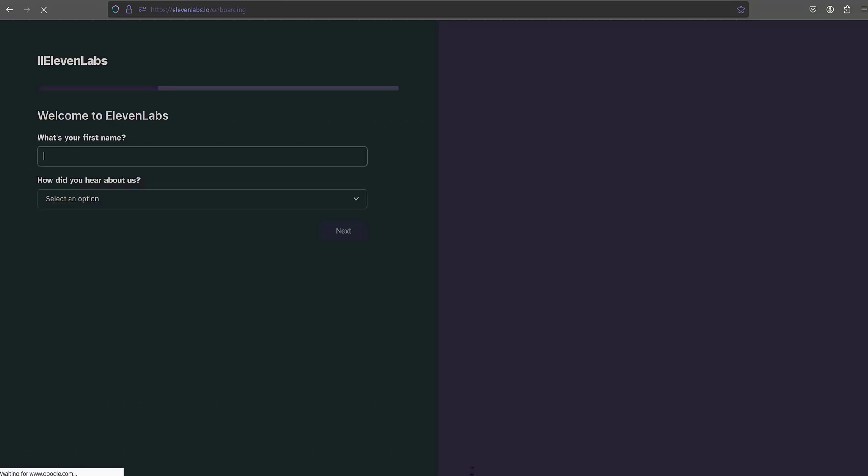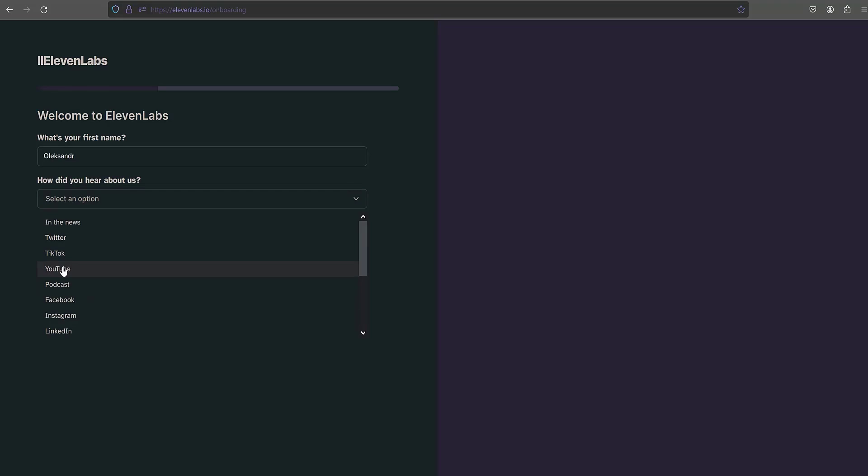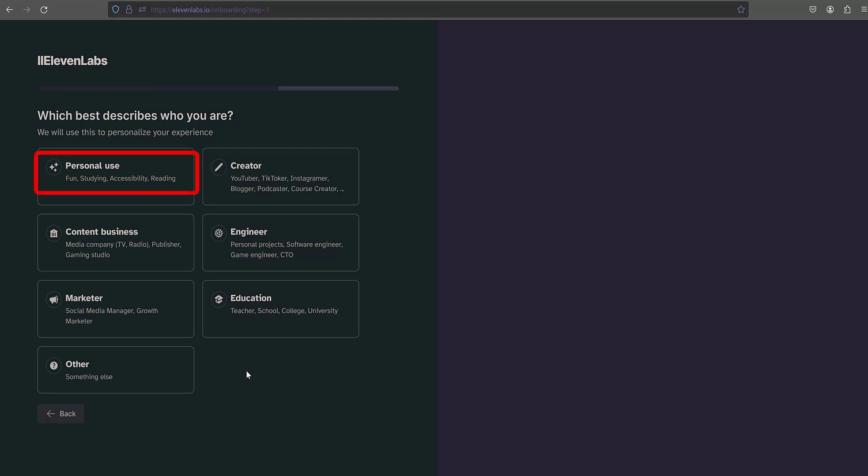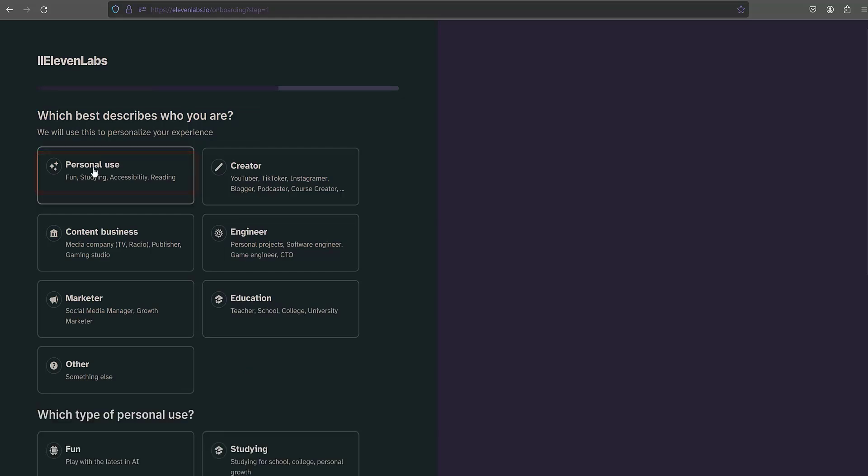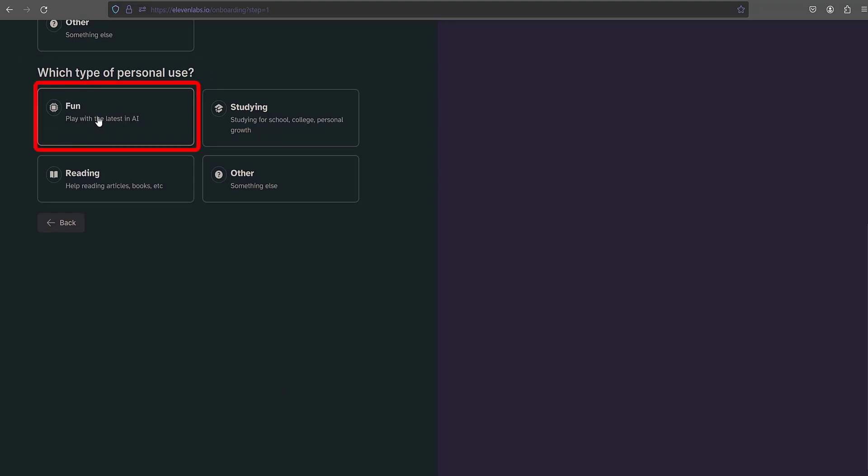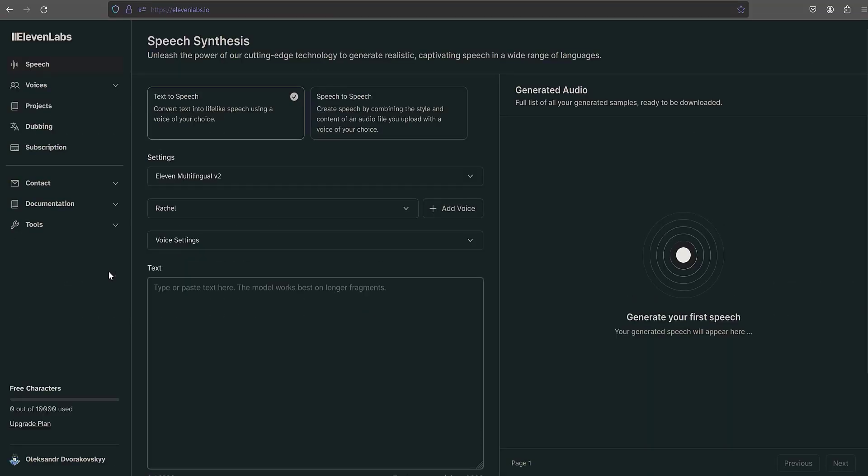Before starting work, the system asks to provide your name. Next, the system asks how did you hear about us? I answer that I got information from YouTube. Click the next button. The system asks which best describes who you are? I respond personal use. And finally, the system inquires which type of personal use? I answer fun. As a result, this is how the ElevenLabs website interface looks for text-to-speech.